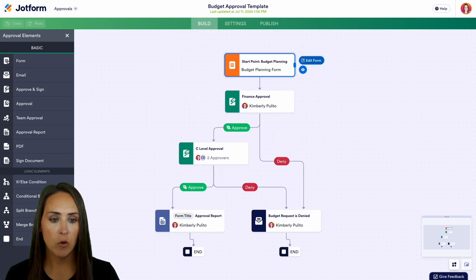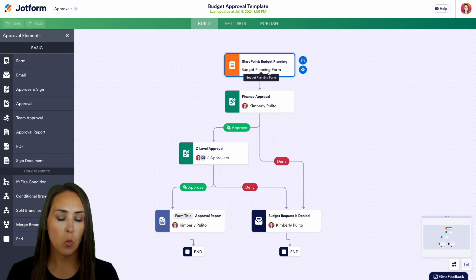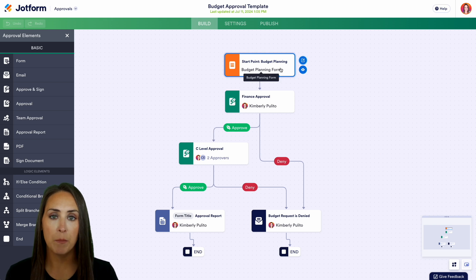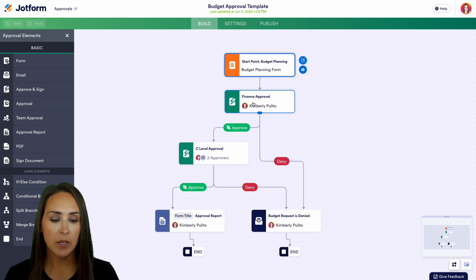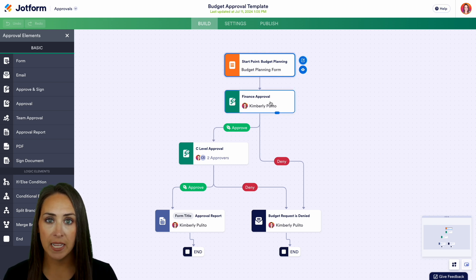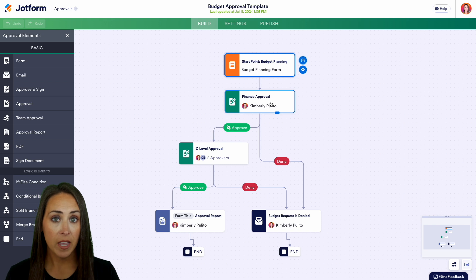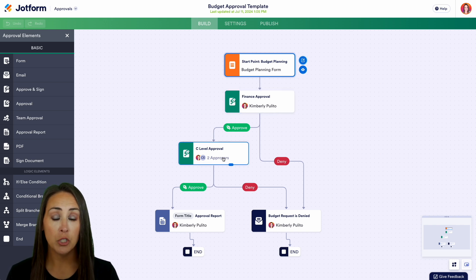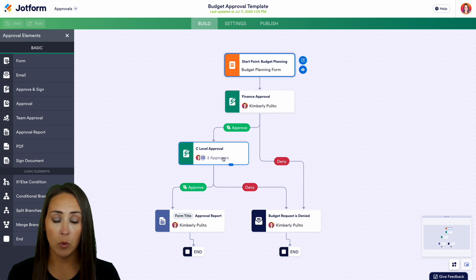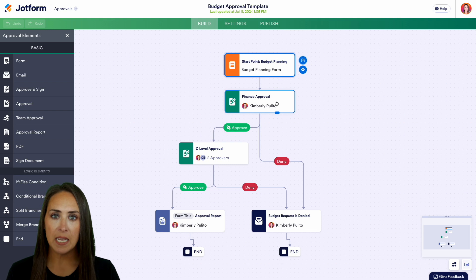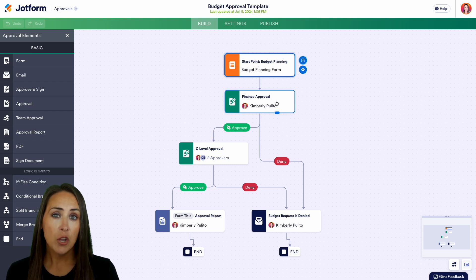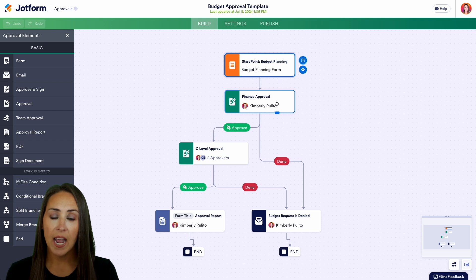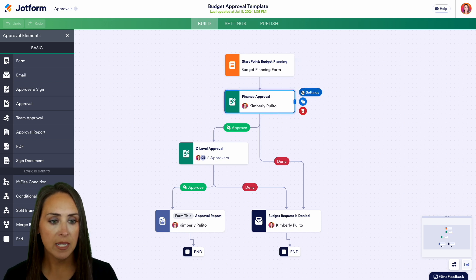Heading back over, once the budget planning form has been submitted, it comes down to the finance approval step. If we zoom out and look at the next step, we can see it goes to two more people. This first step acts as a kind of assistant or gatekeeper — they know what needs to happen and can approve at a high level.